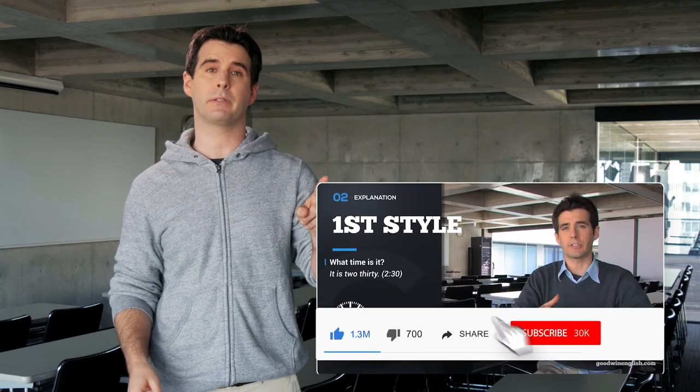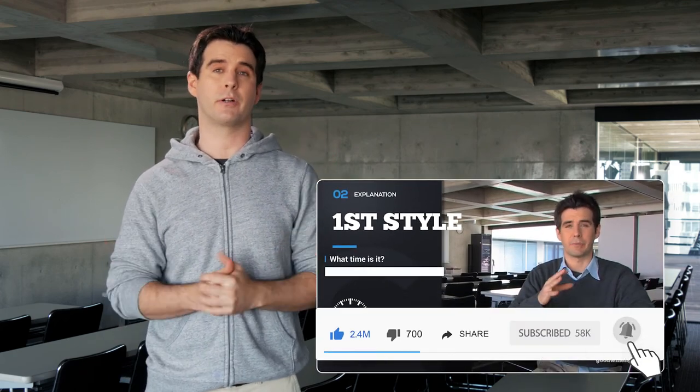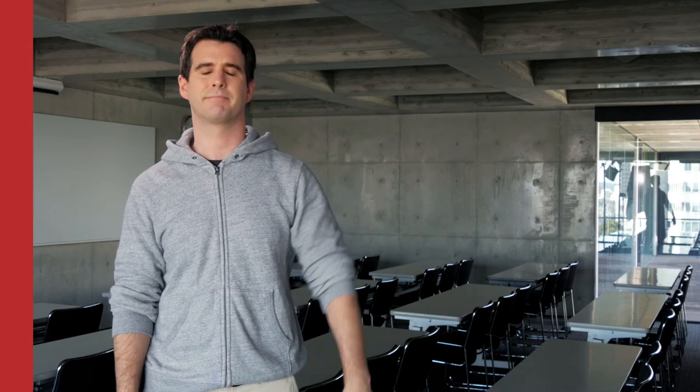Thank you for watching. I hope you learned a lot. Don't forget to push the like button and subscribe to our channel. If you want to help us, please go to our Patreon page and become a supporter. My name is Randy League and I will see you next time. Bye bye.